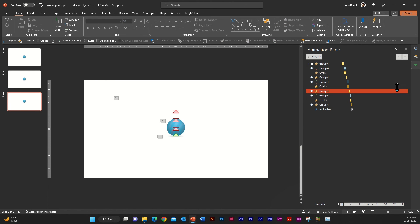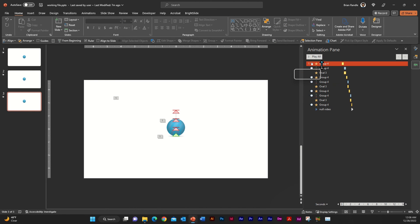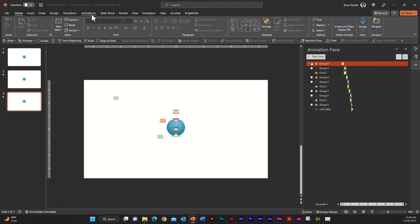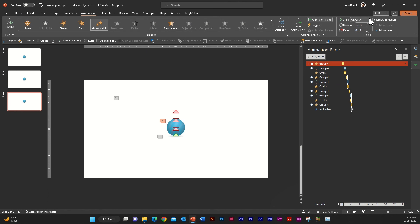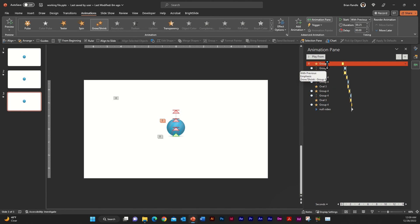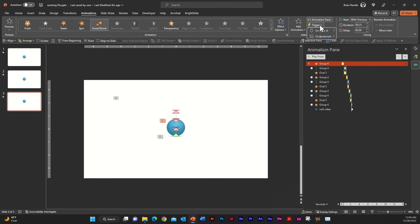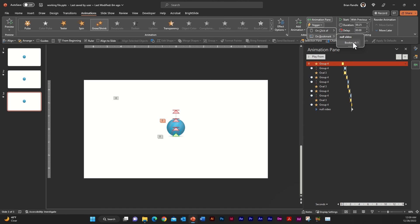Now, here's how you pull everything together. The first thing you're going to want to do is go up to the top here. So the first part of your animation and make sure that that is set up to play with previous. And you're going to go to trigger and you're just going to click this dropdown and you have a couple of options here. We're going to select on bookmark and we're going to go to bookmark one of that null video.